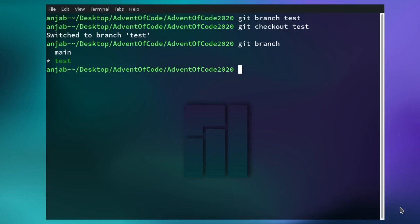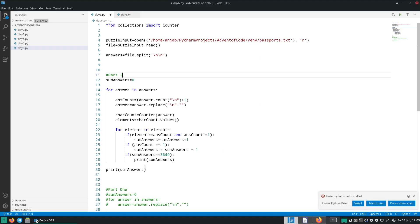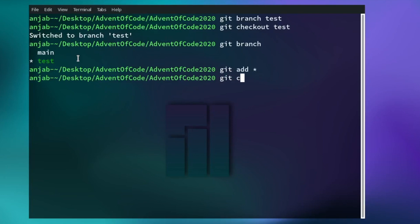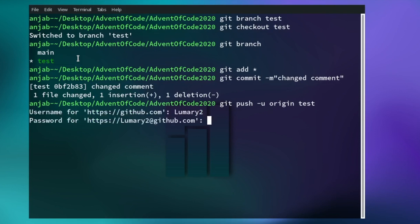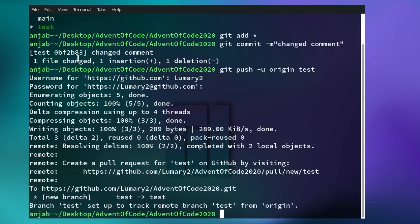Now you can make changes to a file. Let's jump over to VS Code again — by the way, in the bottom left you can also see which branch you are on. We change something, changing it back to 2, and save it. Now type git add star to add all, then git commit -m and write 'changed comment'. Now we want to push the branch to the remote repository, so we type git push -u origin test. Type your username and password. Now you have the branch also in your GitHub repository.